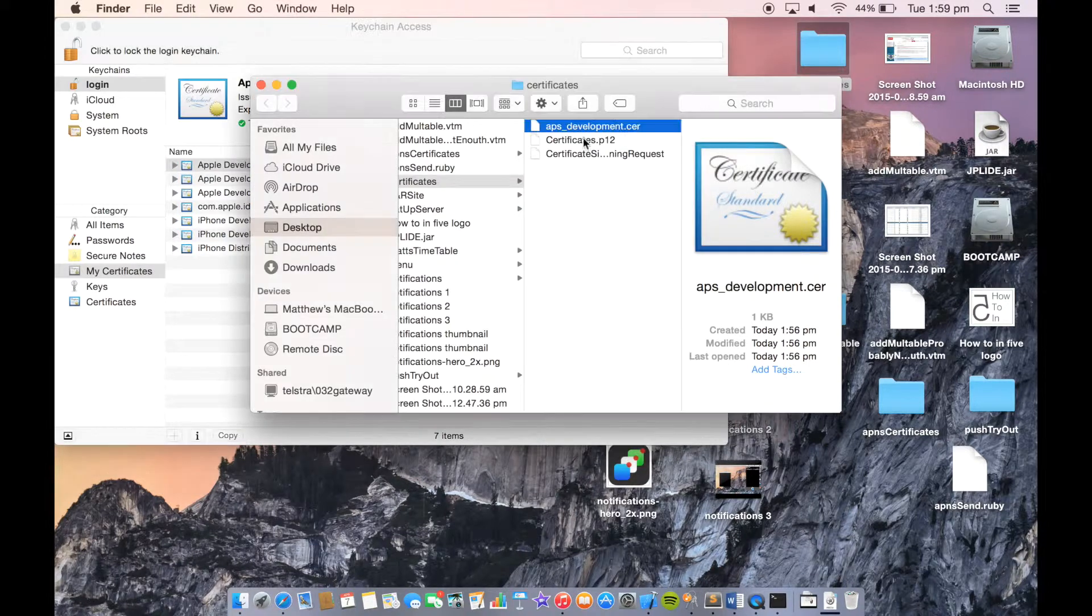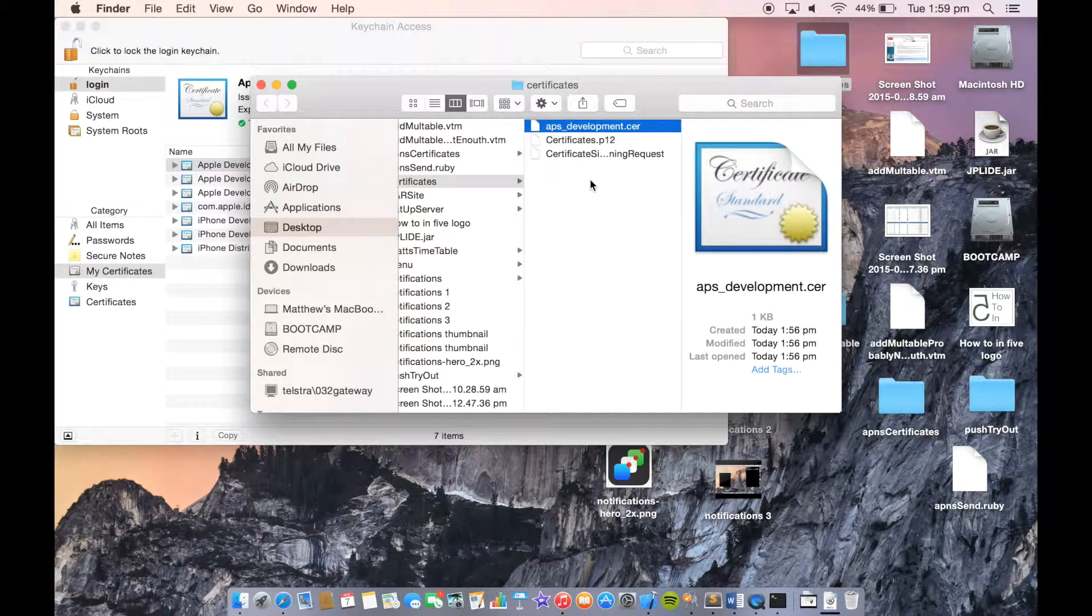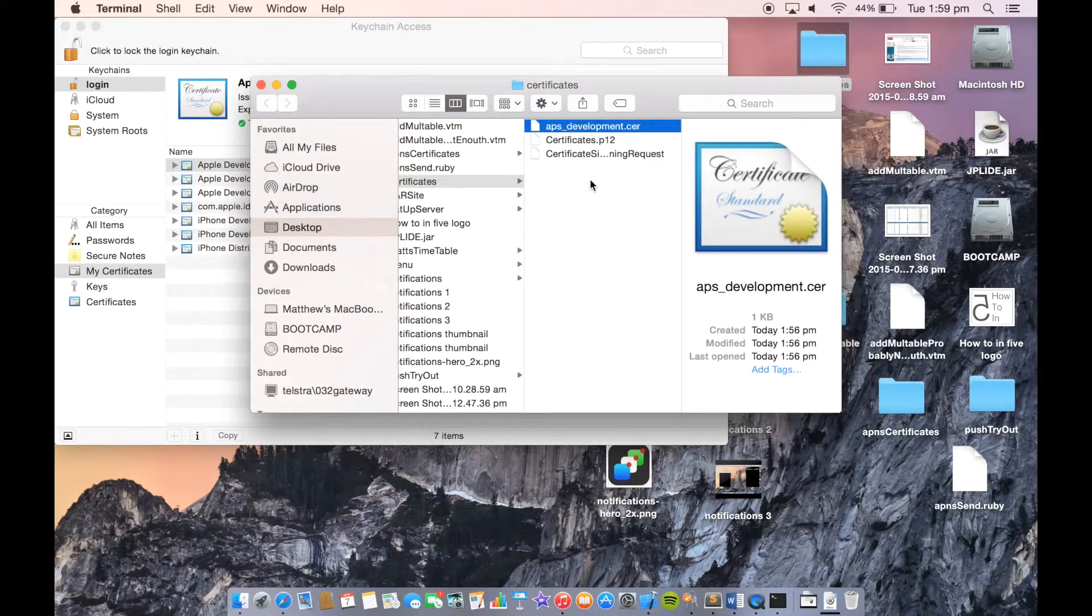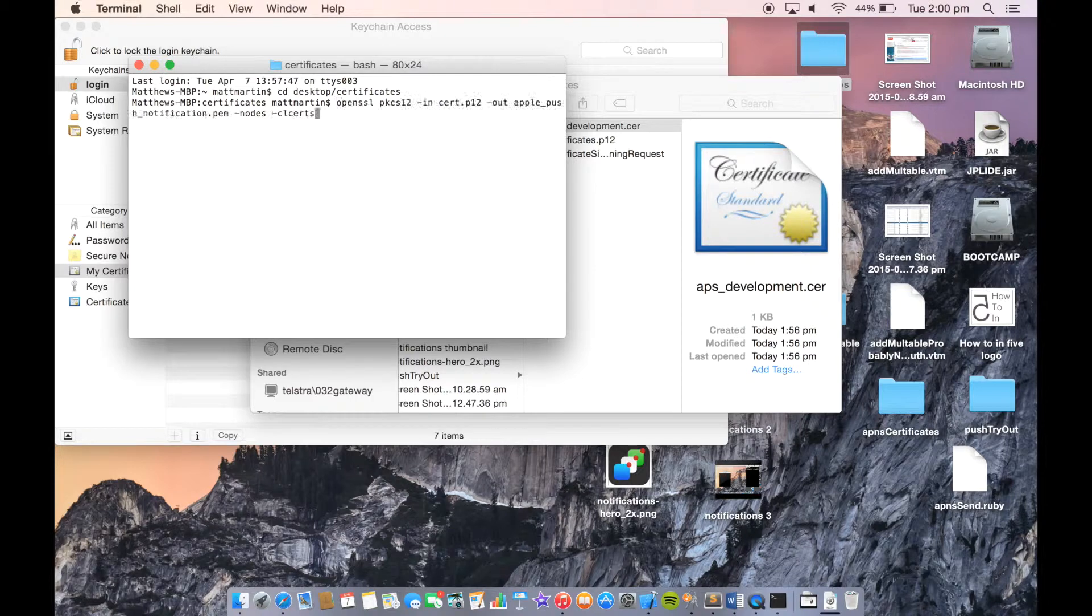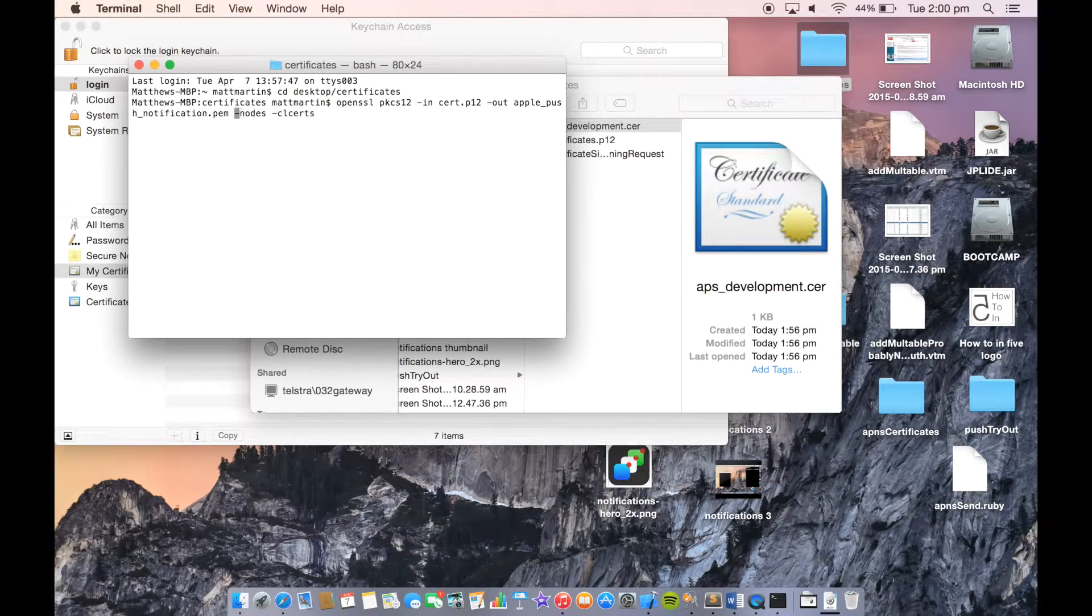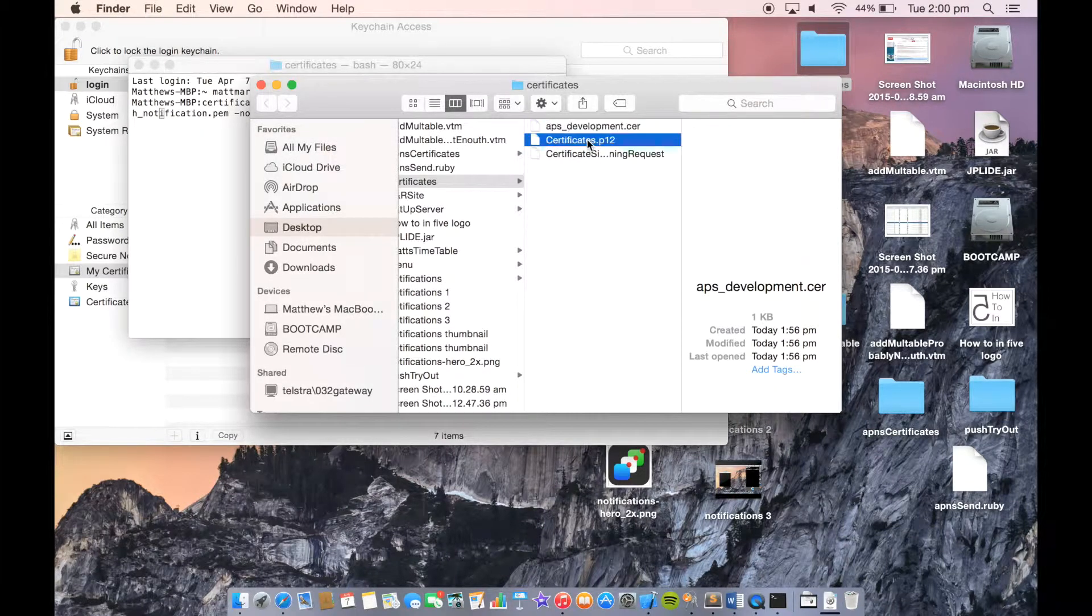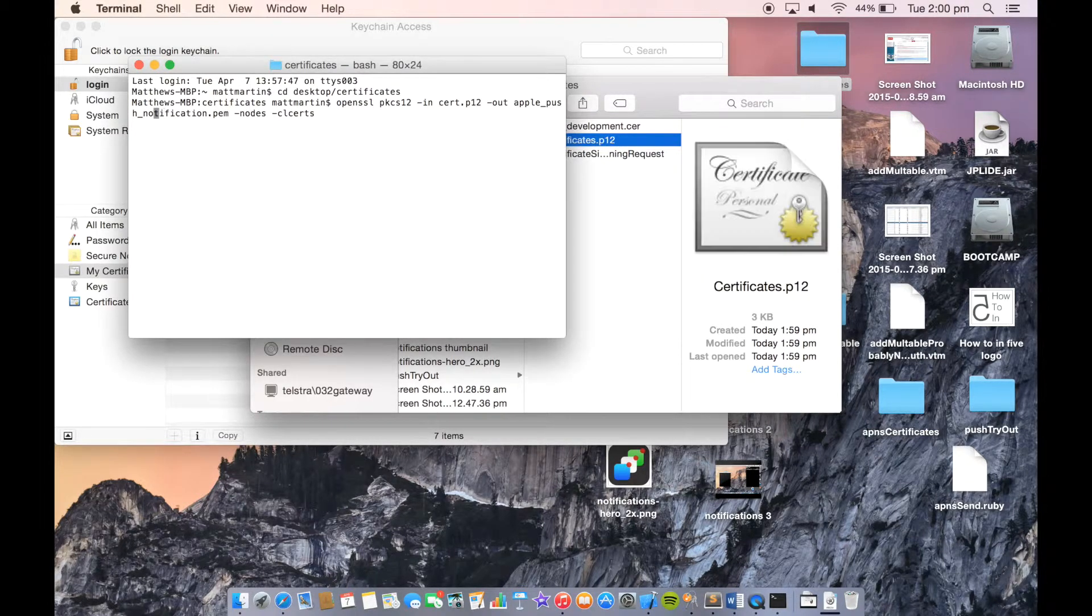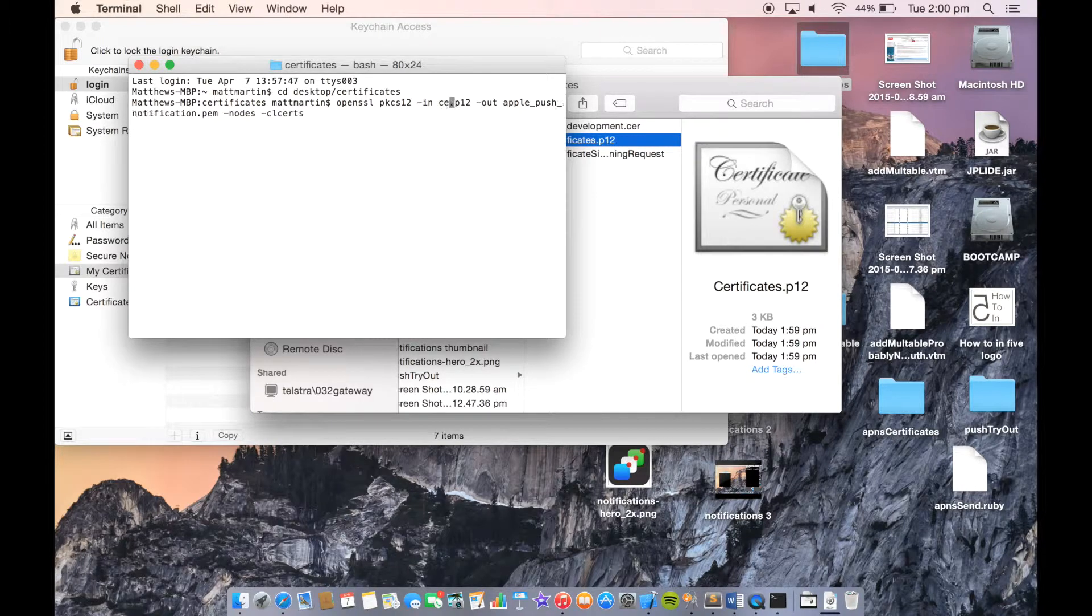Now you have your P12 file. The next thing we need to do is go into Terminal and change this to a PEM file. To do that, we need to use just one command. That's the command I just put in there. We're calling this Certificates. Just go across and change this.